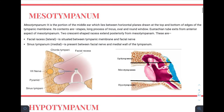The mesotympanum is that part of the middle ear lying opposite to the pars tensa. Its contents include the stapes, long process of the incus, oval window, and round window. The eustachian tube exits from the anterior aspect of the mesotympanum — that region is also called the protympanum. Two important spaces in the mesotympanum are the facial recess and sinus tympani, both located in the posterior wall.